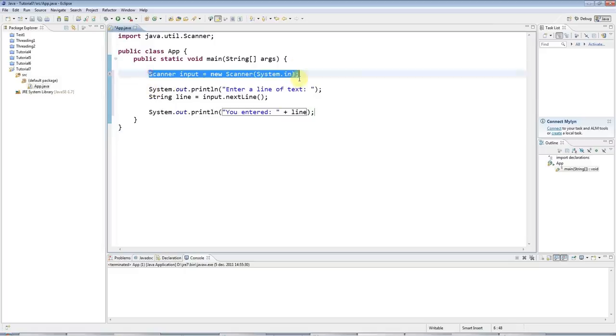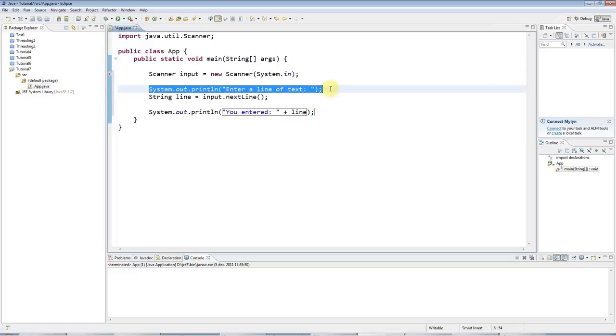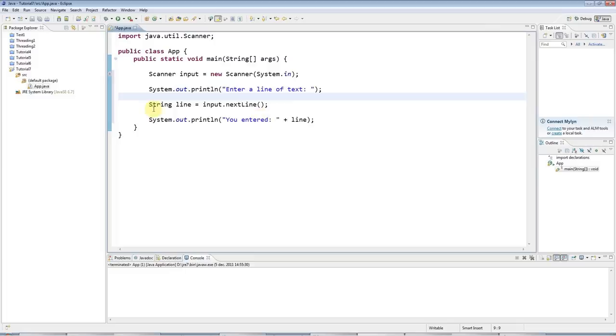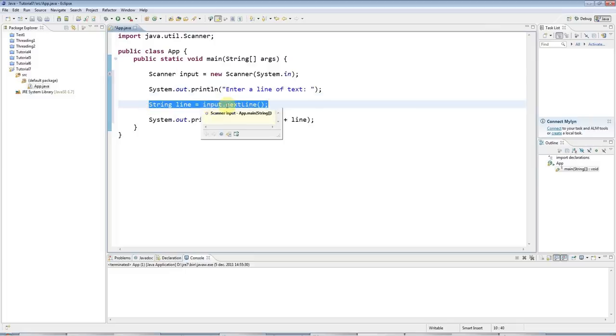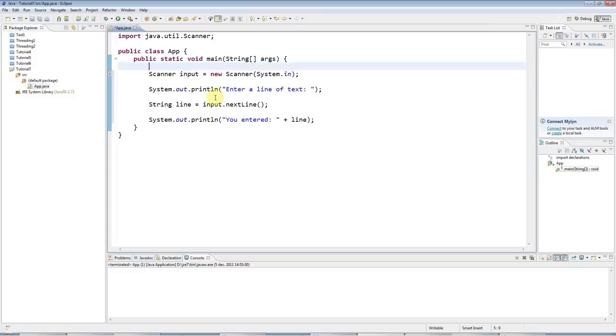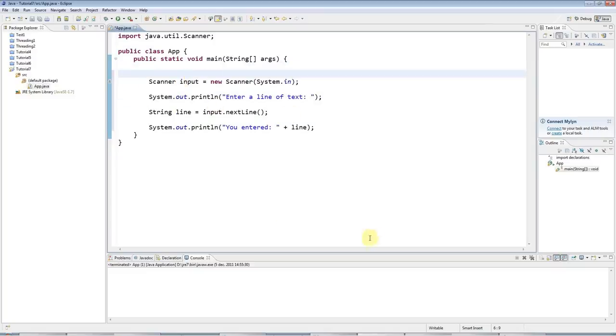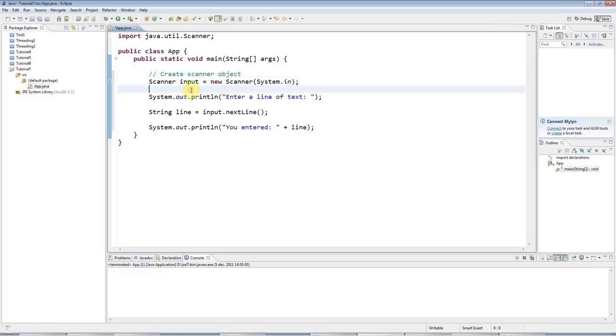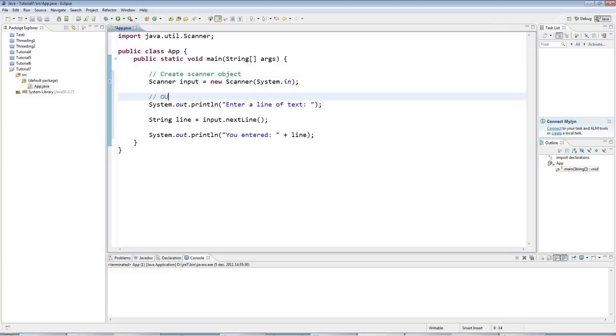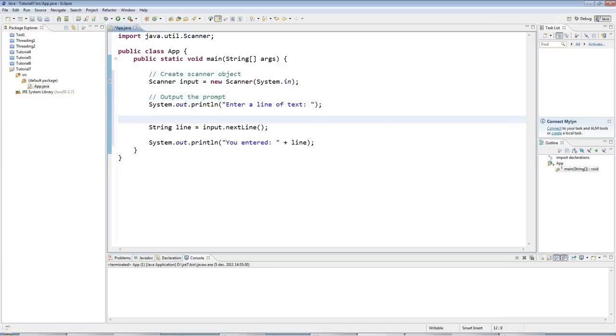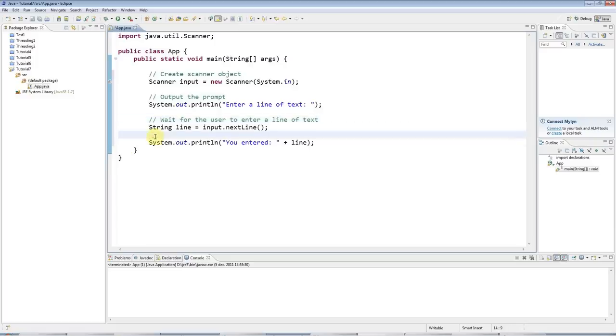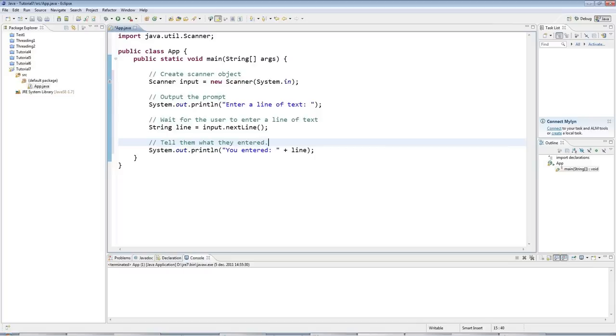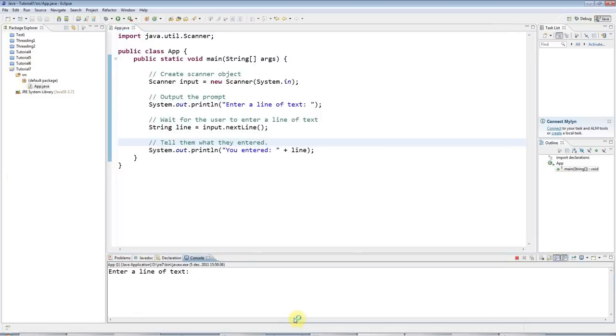So at this here, I'm just creating the scanner object. Then I'm saying enter a line of text. And then at this point here, I'm actually going to wait for them to enter a line. And just to make this clearer, what I'm going to do is I'm going to put some comments in here. Now you can put a one-line comment in Java by typing slash slash and then just type some text. So I'll say create scanner object. And here I'll say output the prompt. And here I'll say wait for the user to enter a line of text. And then here I'll say tell them what they entered. So I'll run this program. And it says enter a line of text. And I can enter anything here. My name is John.